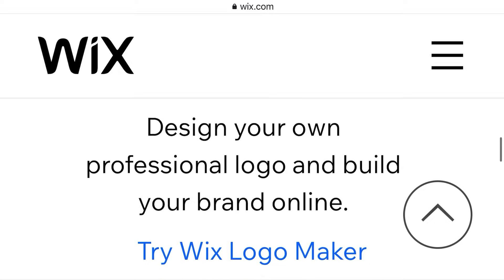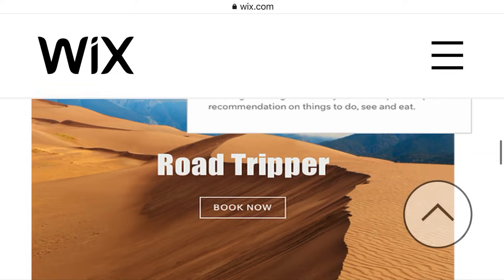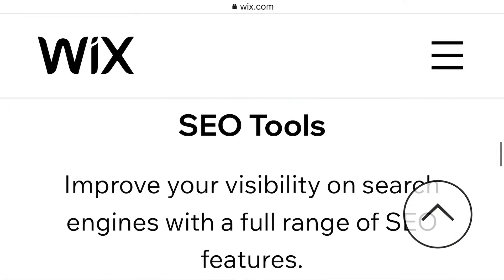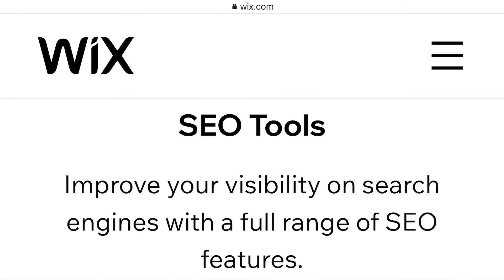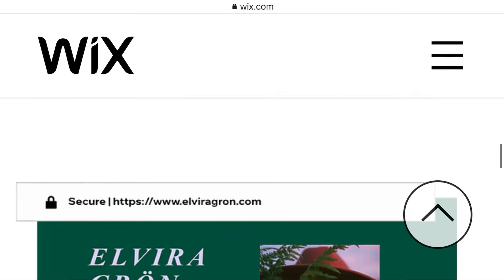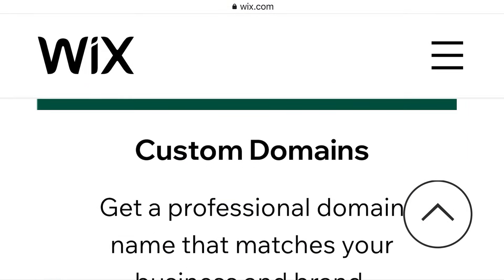Logo Maker: design your own professional logo and build your brand online — that is a very good idea. SEO tools: improve your visibility on search engines with a full range of SEO features. I'm going to tell you more about SEO tools if you want to use them.